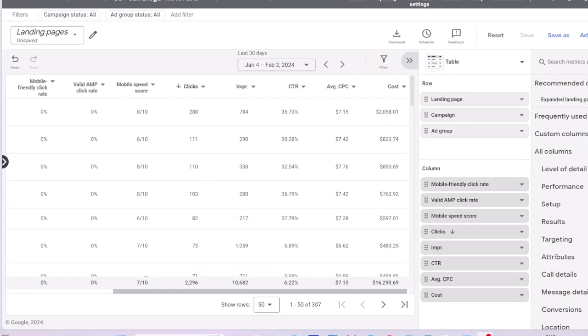If you use multiple landing pages in your campaigns and ads, the landing page report can be helpful to understand which landing page is performing better, especially if you are running an A-B test for landing pages.